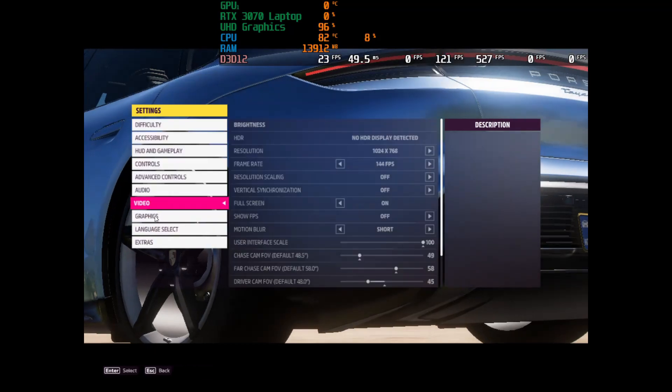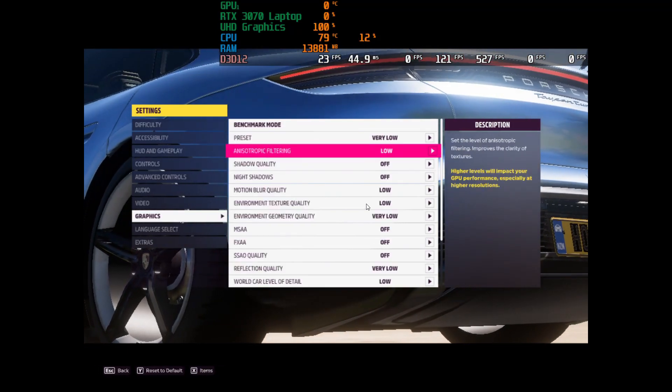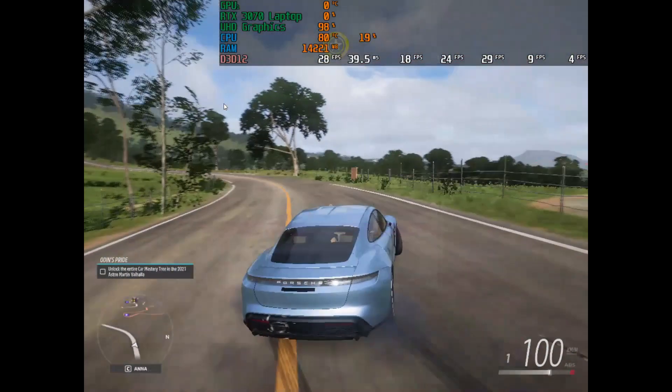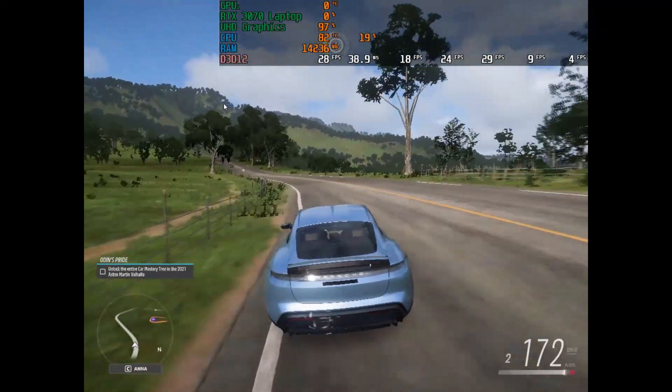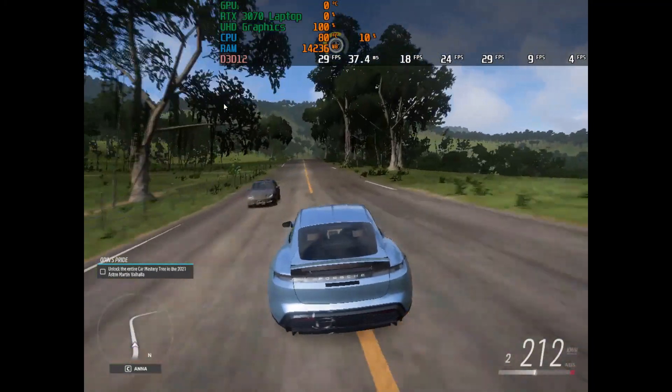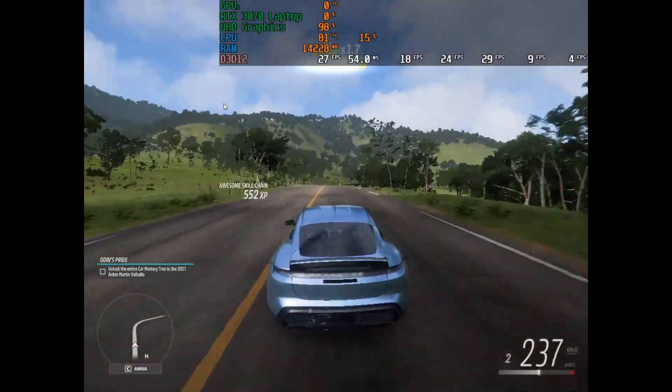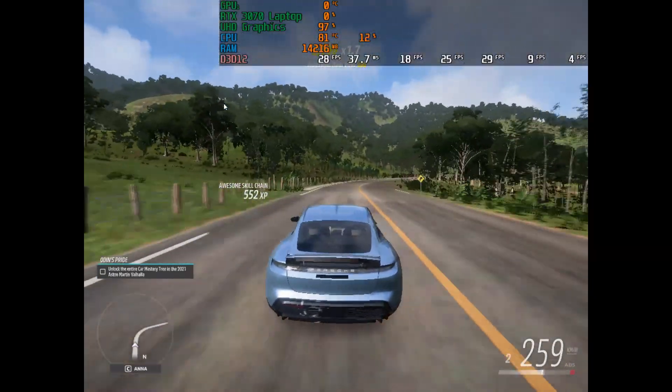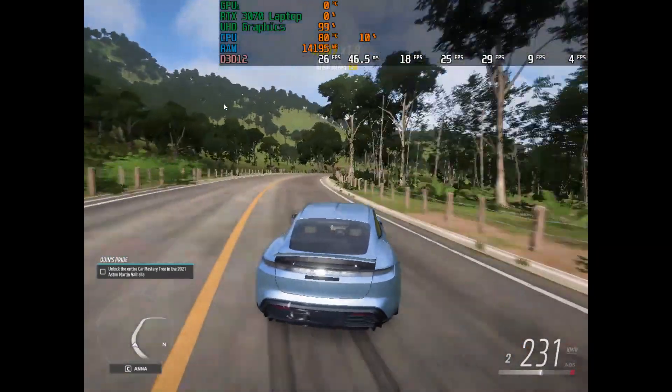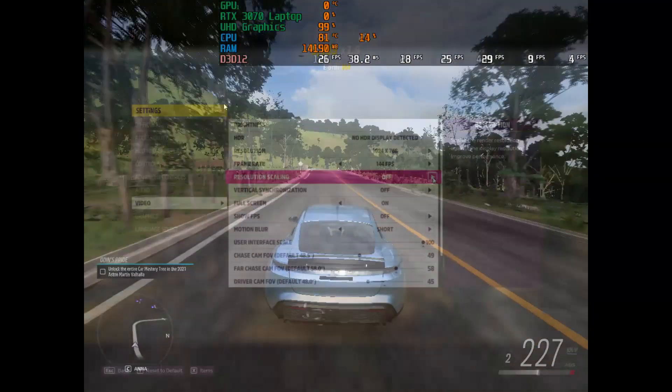UHD 630, choose the lowest resolution, the lowest settings, and basically we see quite good FPS. It's much better comparing to Forza Horizon 4 where we have with the minimal settings 10-12 FPS.